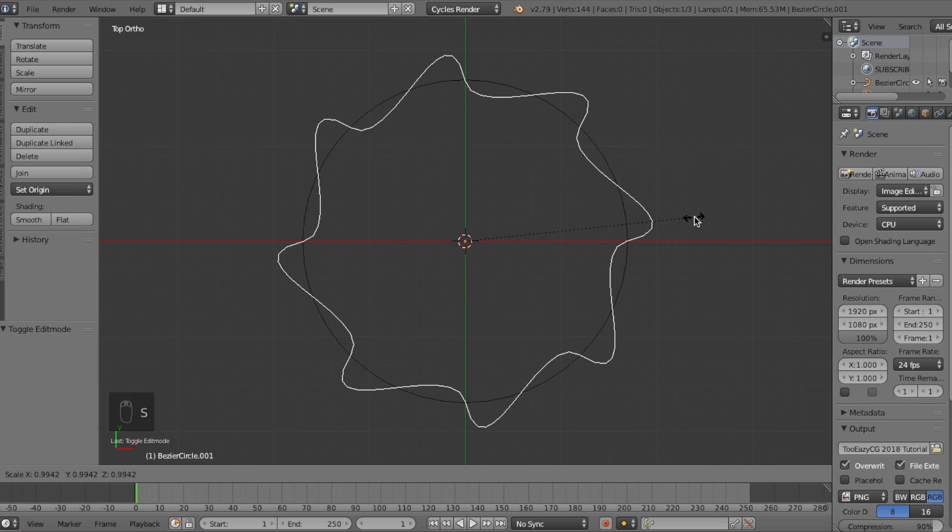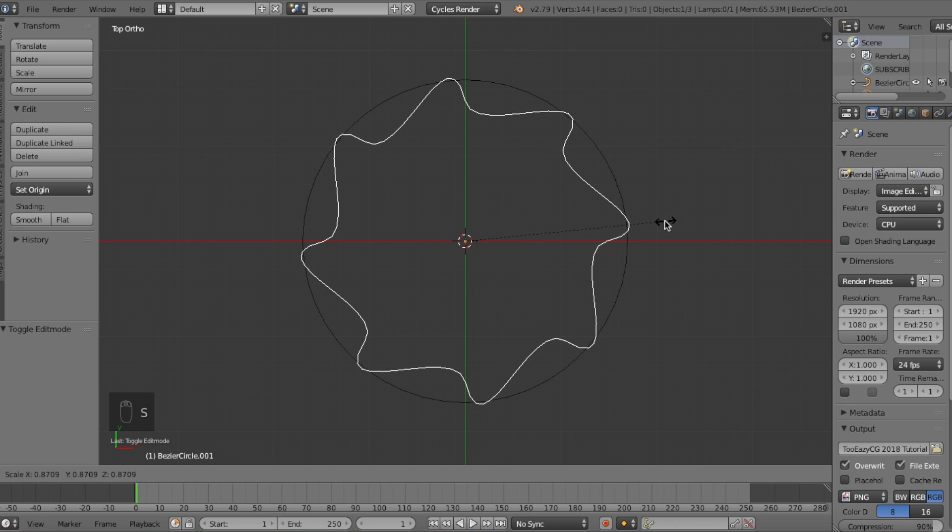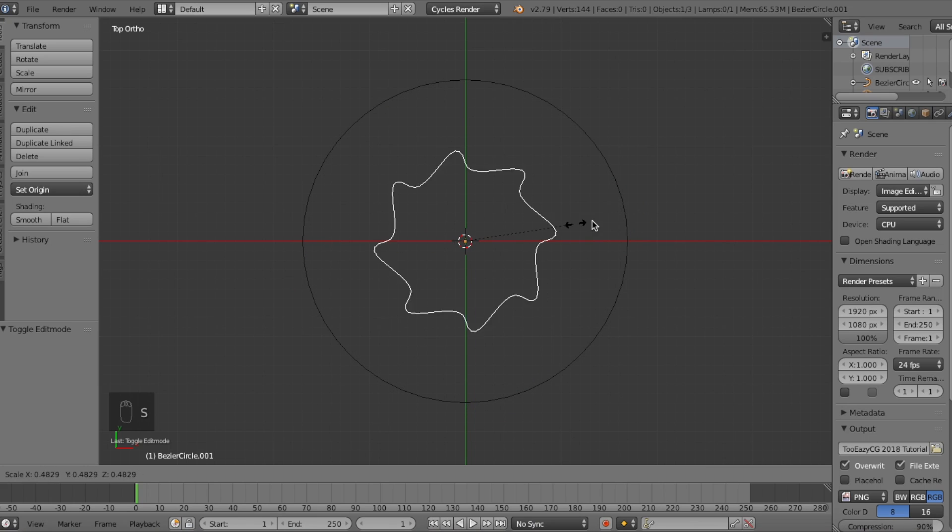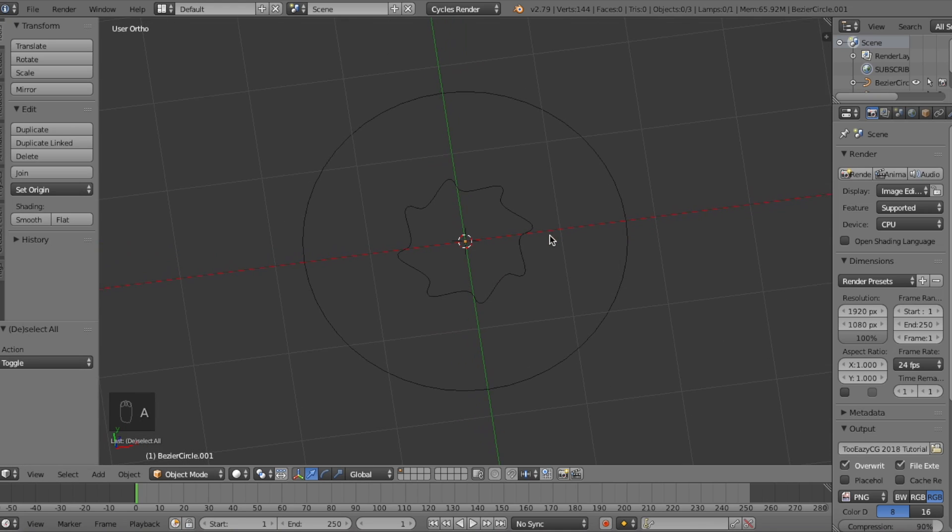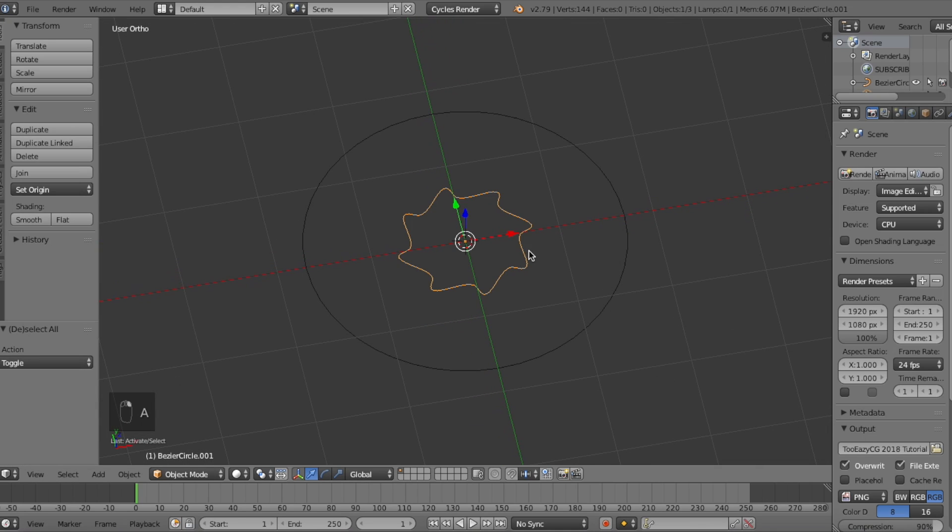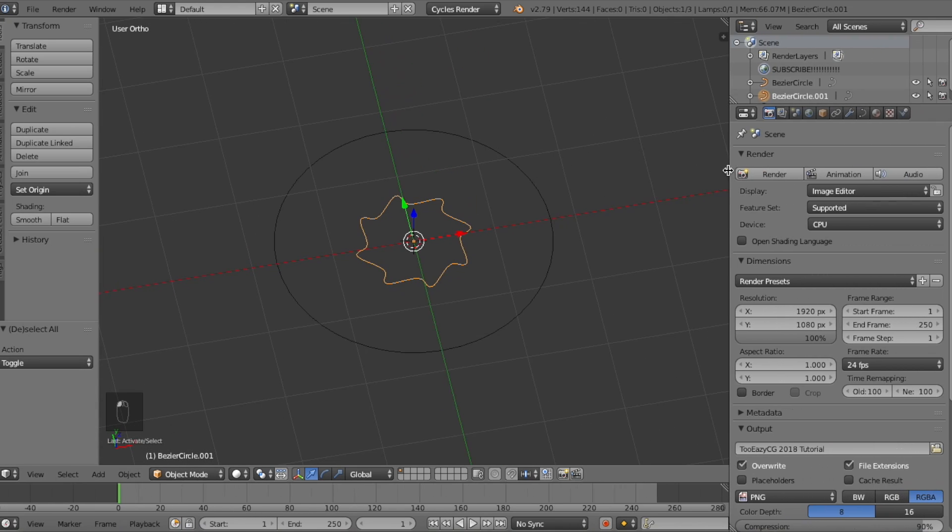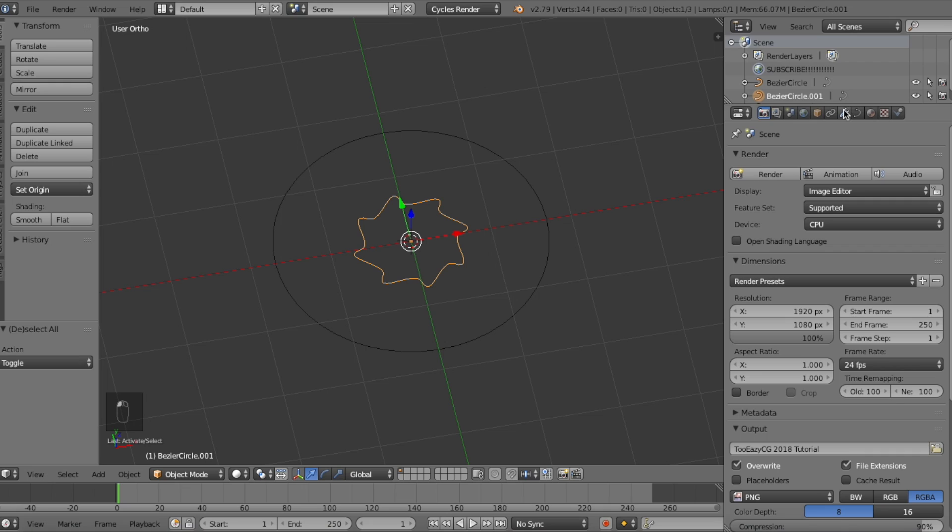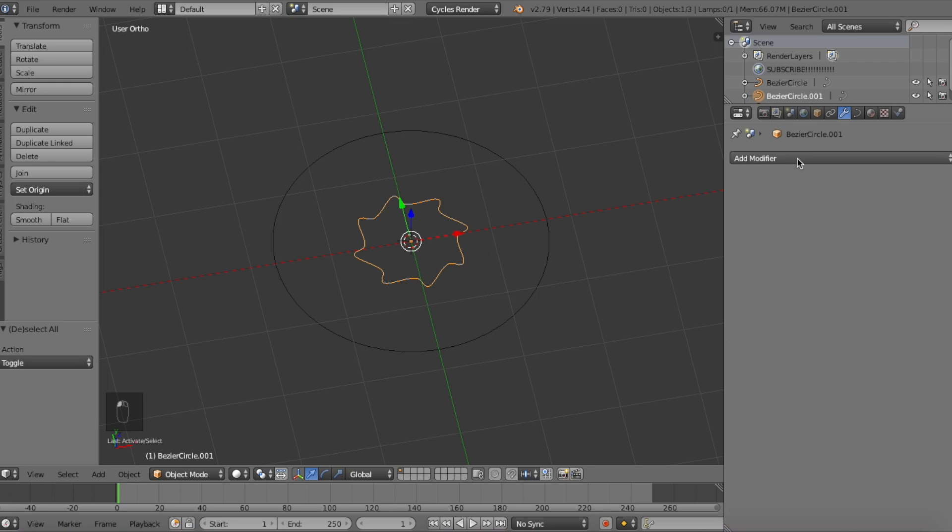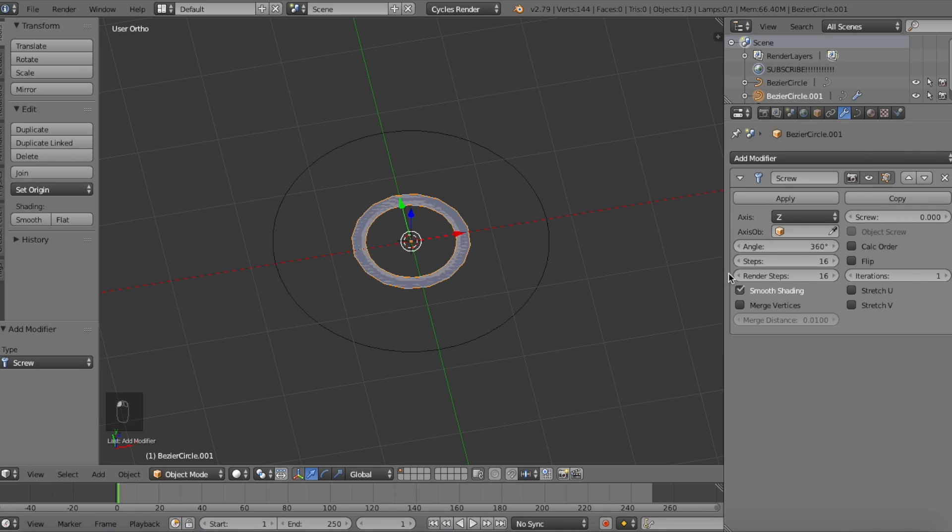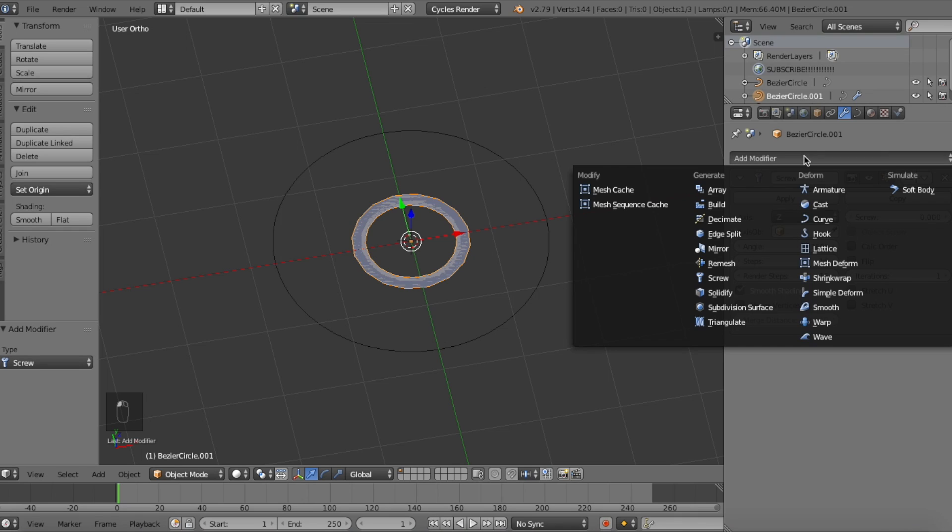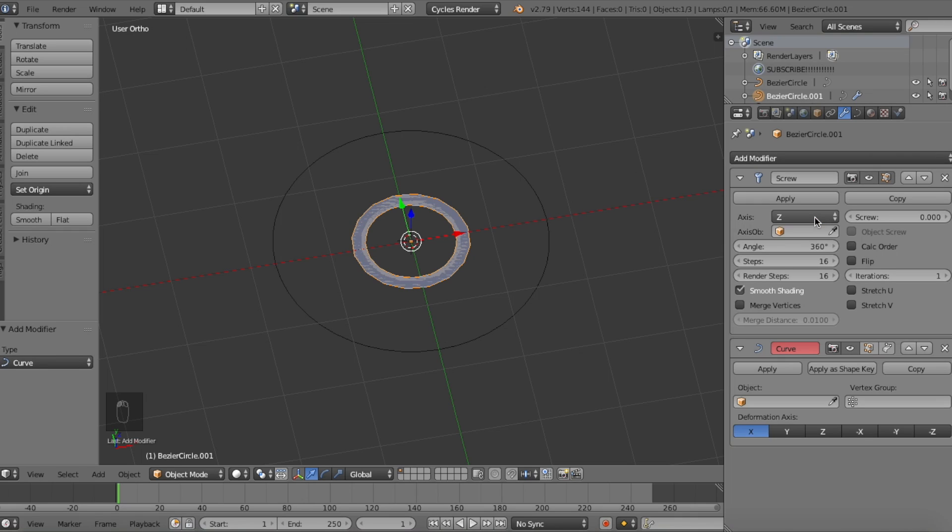Press S on the keyboard again and move the cursor towards the center to size down the shape. We want it smaller than the circle by a lot and you'll see why in a little bit. Now that we've done that, make sure the spiral shape is selected and then go to the modifiers tab on the right panel, click add modifier and then click on the screw modifier. Then go back and add the curve modifier on top of it.